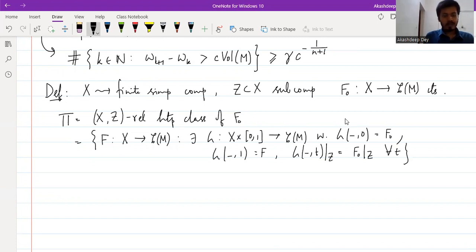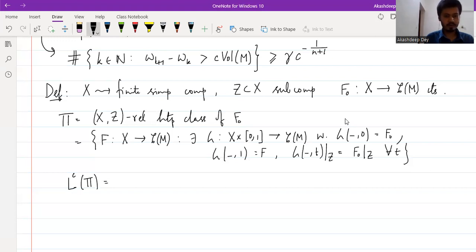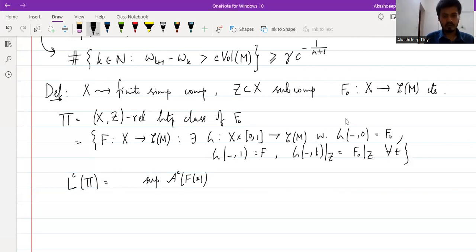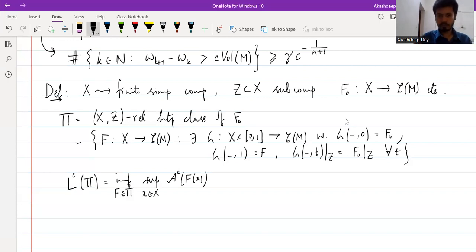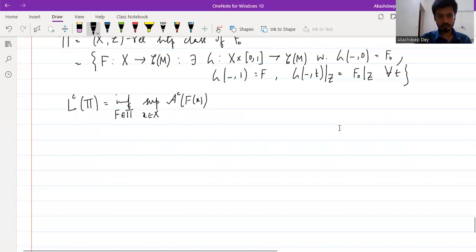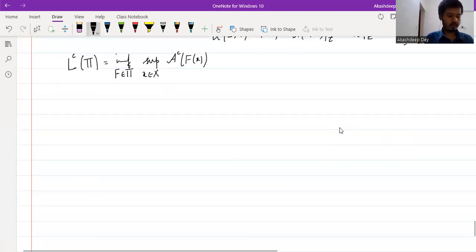We define L_C(π) to be the min-max number associated to the homotopy class π for the A_C functional. L_C(π) is the following min-max quantity: the supremum of A_C(F(x)) over x in X, minimized over all F in π. And then we have the following min-max theorem by Zhou and Zhu.